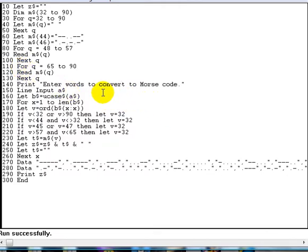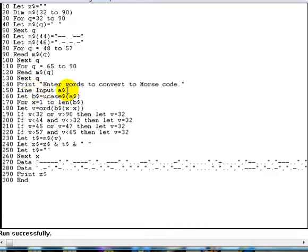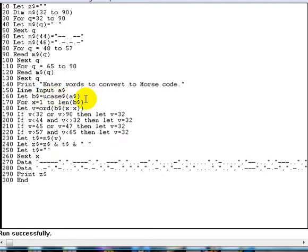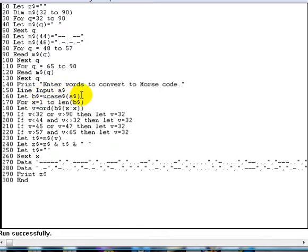Next, we ask for the words to convert to Morse code. Now we're using a line input here rather than just an input. You've not come across line input before, but what that basically does is it takes everything that you type in as one item. The reason I'm doing this is because we're going to put commas in there, we're accepting a comma, and if you type a comma in when you use an input statement in basic, it's a separator, it's viewed as a separator, and it means that you're going to put two or more items in. We don't want that to happen, we want it to accept it all as one item, therefore I've had to put line input in which tells it to accept everything as one input. The next statement that you've not come across is uppercase or ucase. OK, so we're letting b$ equal ucase$ of a$, which basically just means convert a$ to uppercase letters and stick them in b$.